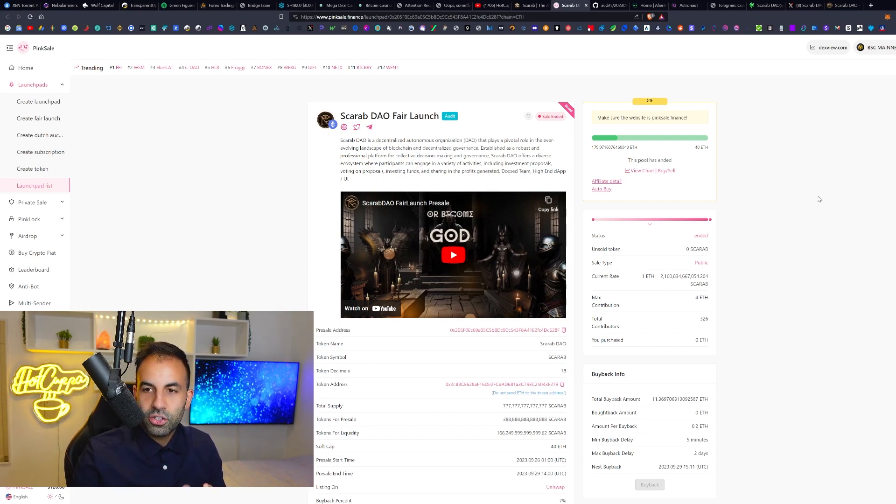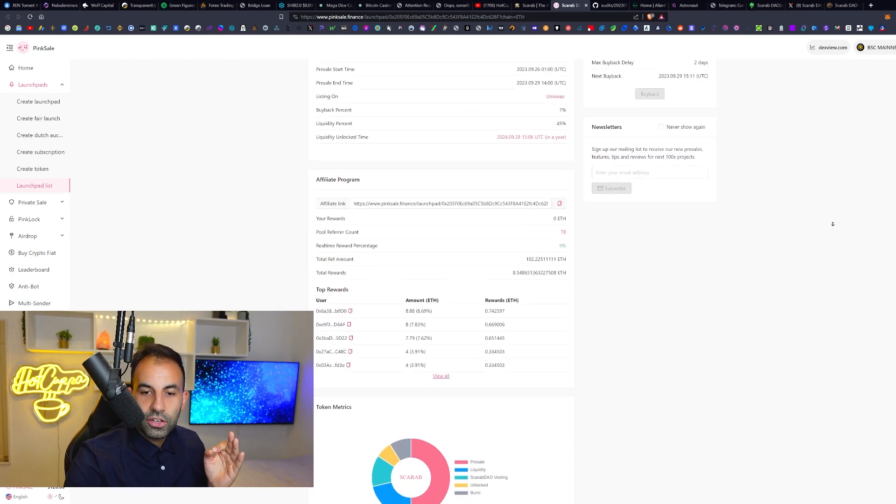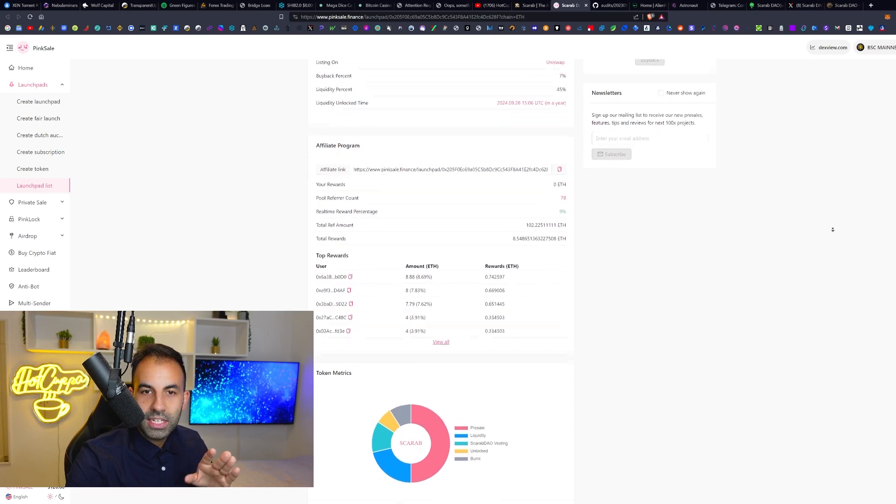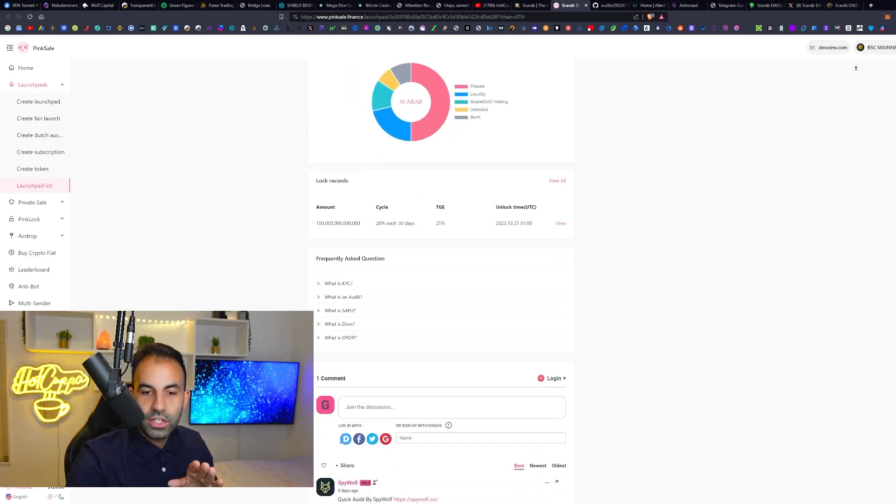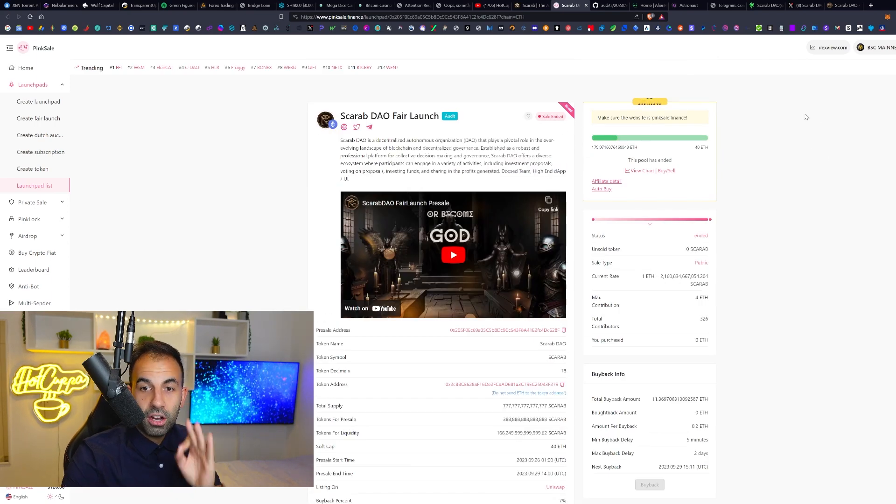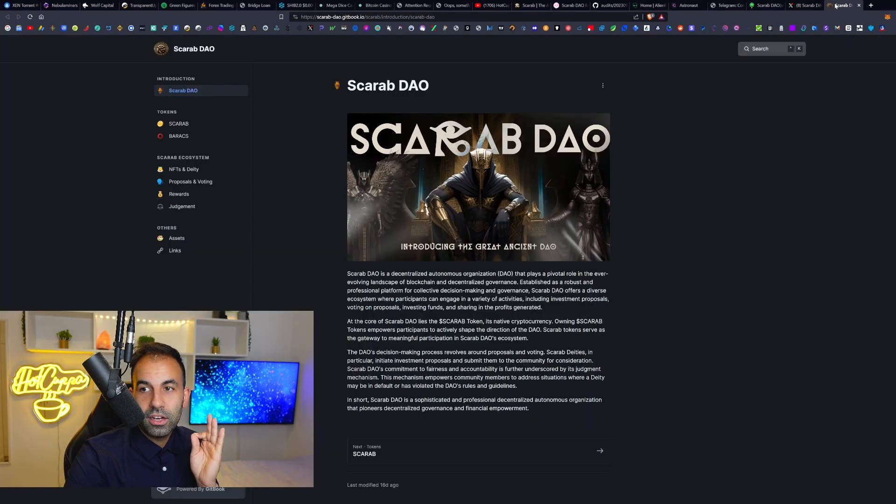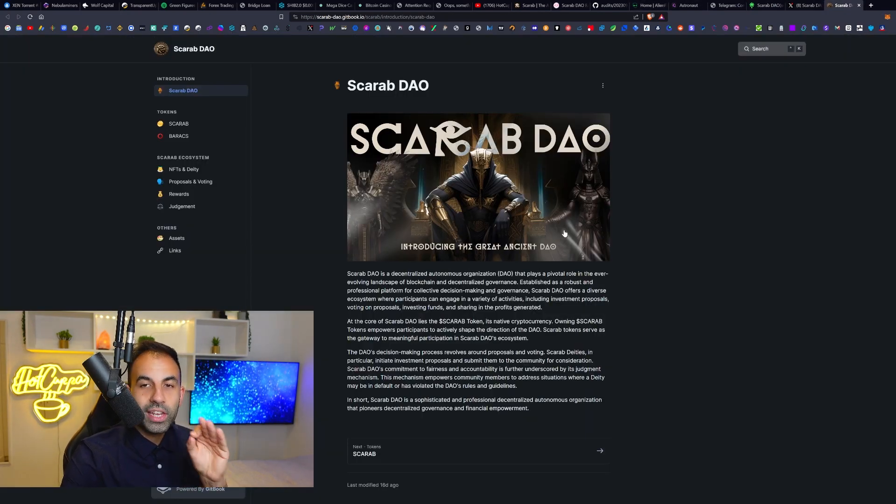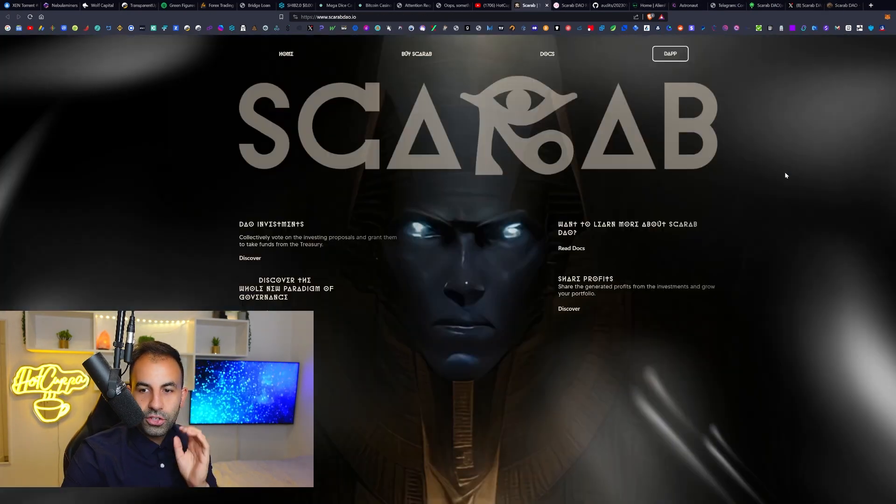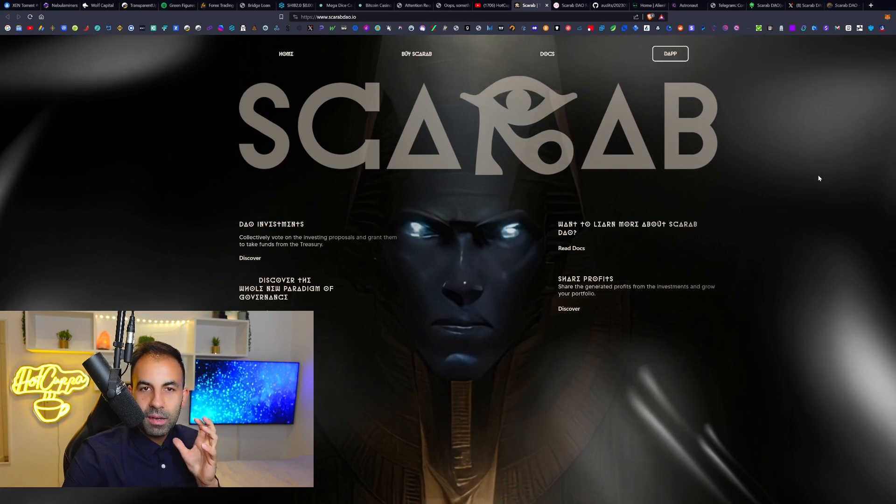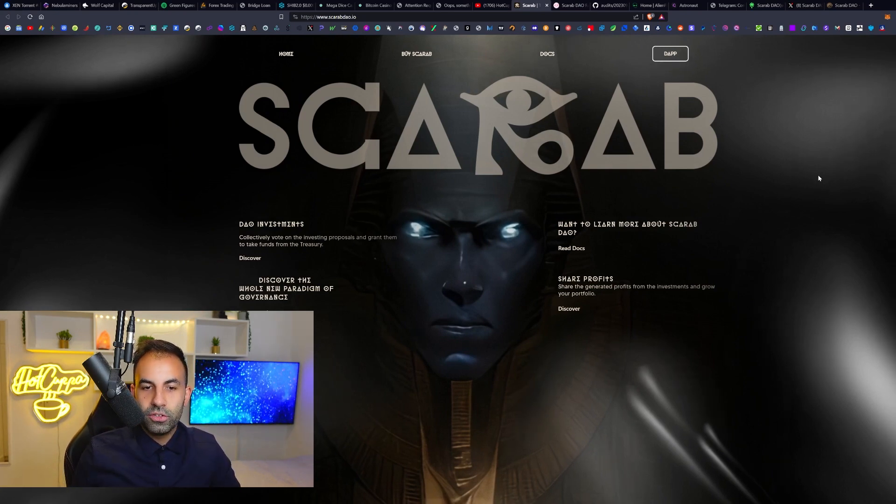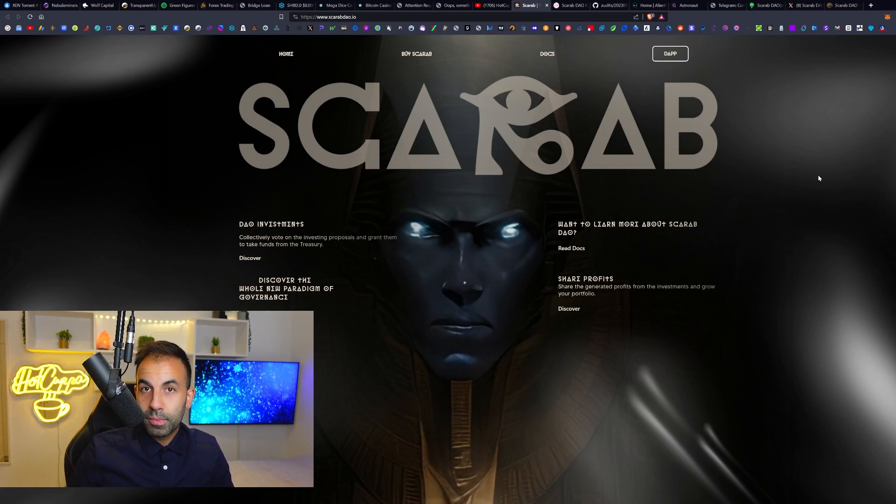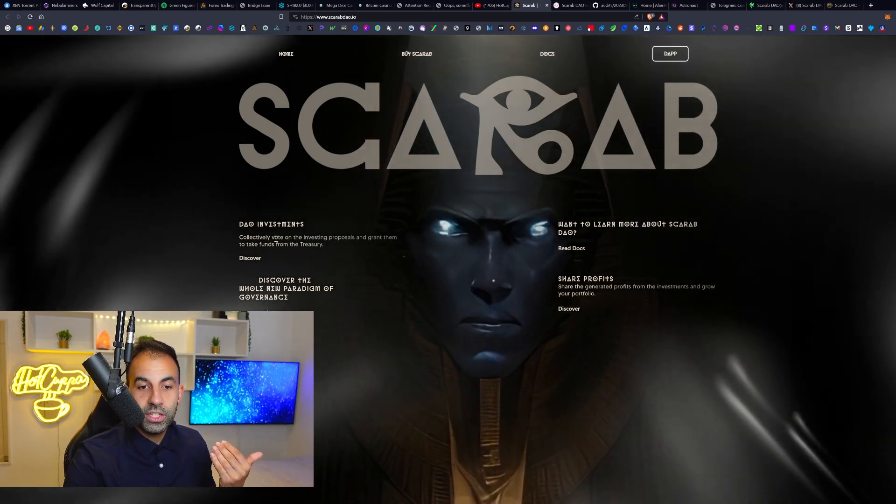There is a doxxed team and there's this function called Deities and Pharaohs. So you can become a deity by holding a certain amount of the token supply. Details of which are right here and also inside of their white paper description. To become a deity, you get the power to vote on the proposals of what they do with their treasury.